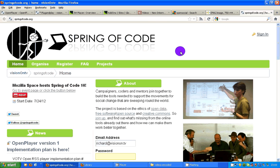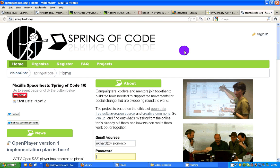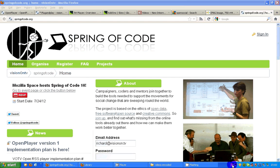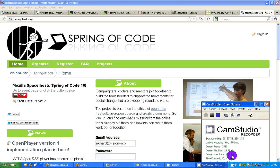For now, if you'd like to know more about the Open Player, go to springofcode.org and have a look at the detailed spec. Or email me at richard@visionon.tv. Or come to one of our meetups at Spring of Code. Thanks very much for listening.